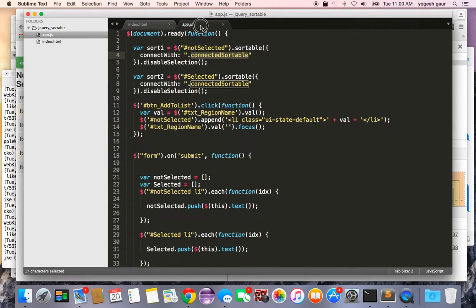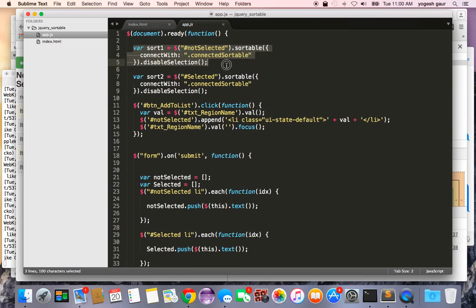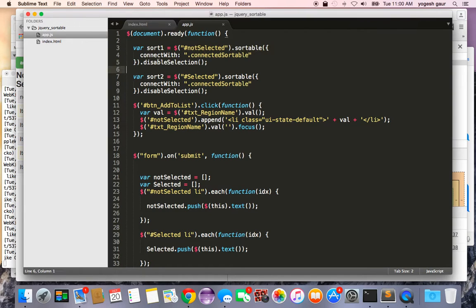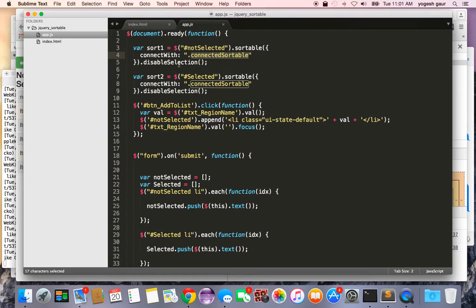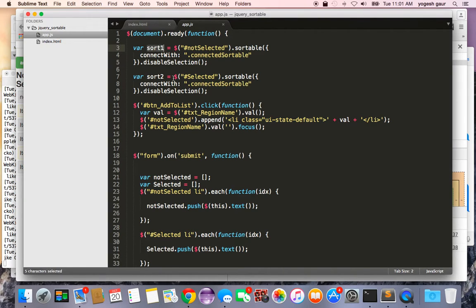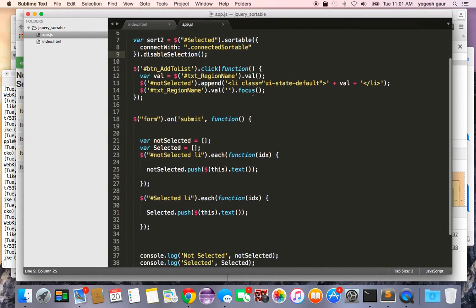Let's hop over to the JavaScript code. Basically the first thing to do here is to initialize and say this list is going to be controlled by sortable and it needs to be connected with this particular class dot connected sortable. Here we call disable selections. You do that for one list and you do the same thing for the second list.